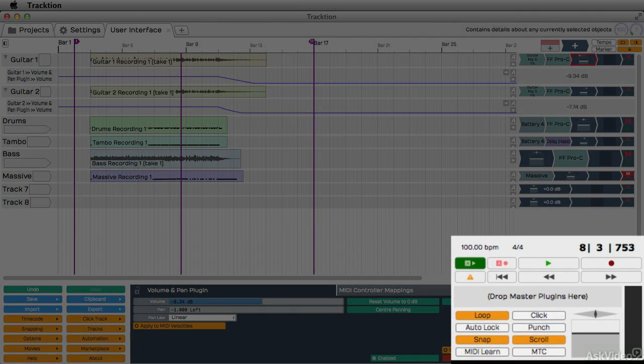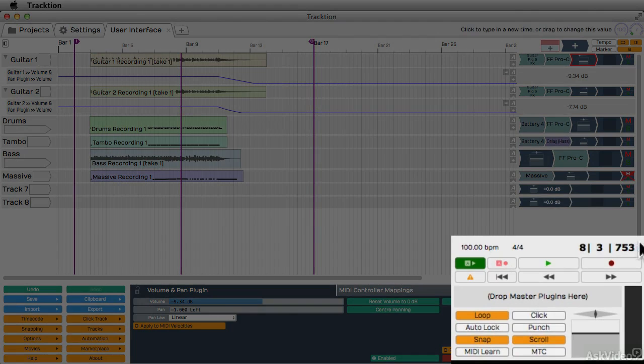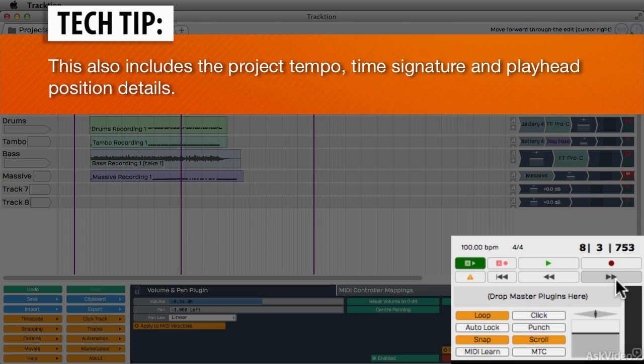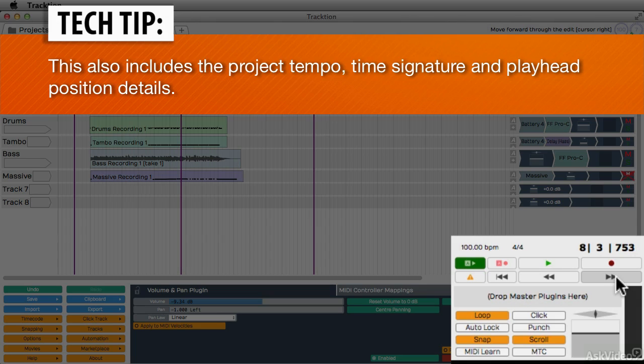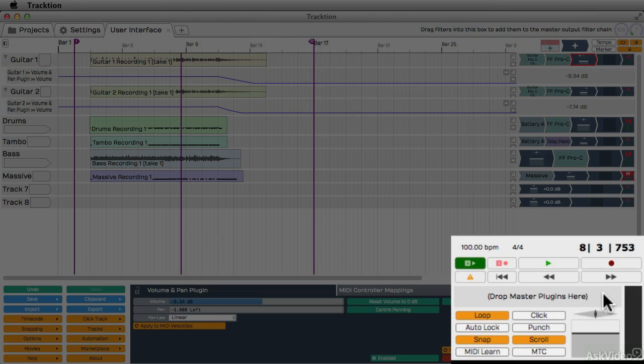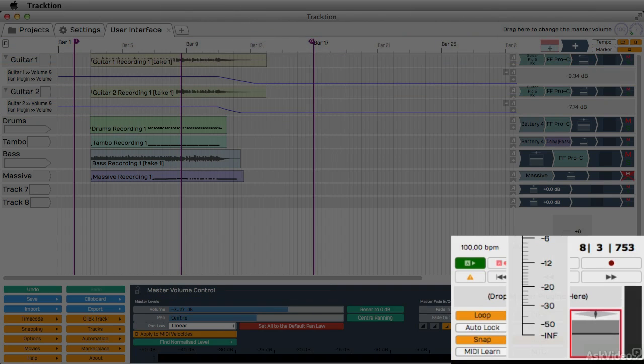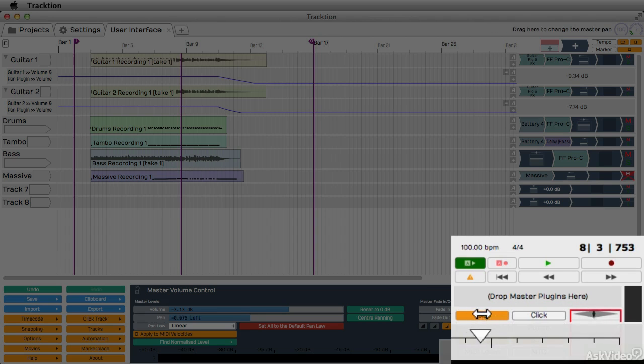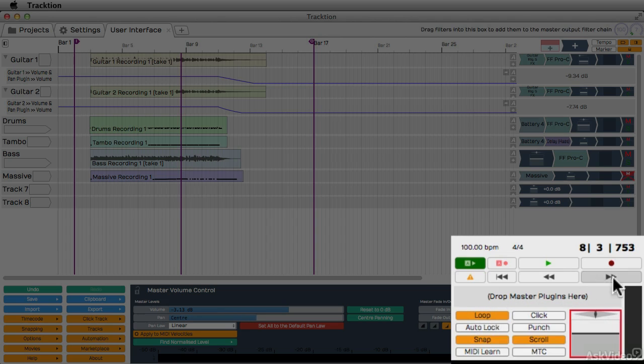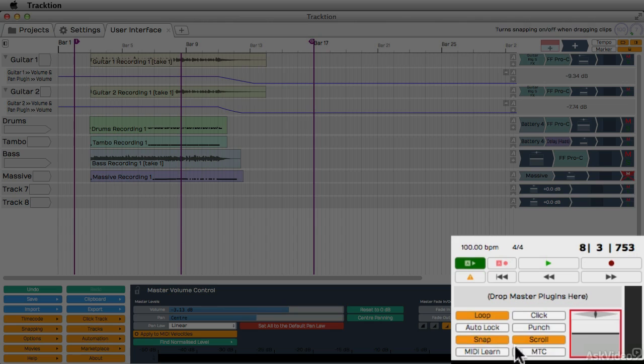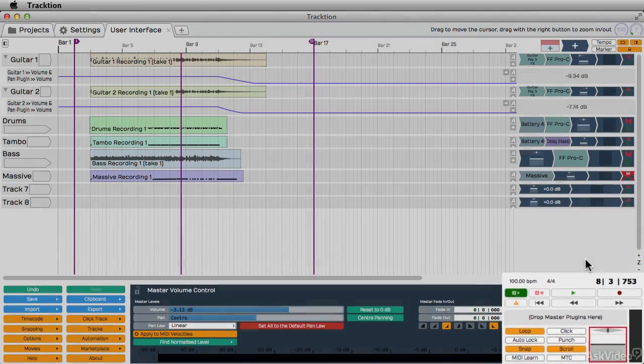And lastly, in the bottom right area here, you have your global master controls. Such as your transport controls like your play and record buttons. Over here, you can drop some mastering plugins for your master channel output. Over here, you have your master volume output, the master pan control, and a view meter to show you the output levels. And next to the master volume control, you have some other options like to enable loop, the click, and snap settings. We'll go through these in detail through the course of the tutorial.